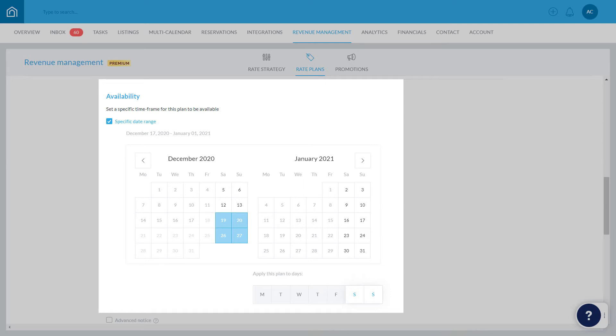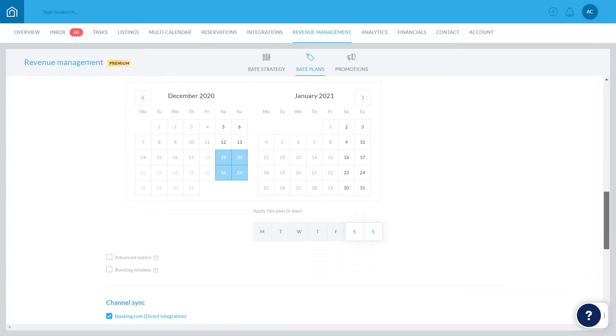Note that rate plans will also not be applied to dates on the calendar that are already blocked, whether that's due to a reservation or a block was added manually.